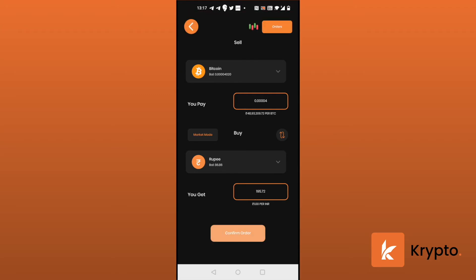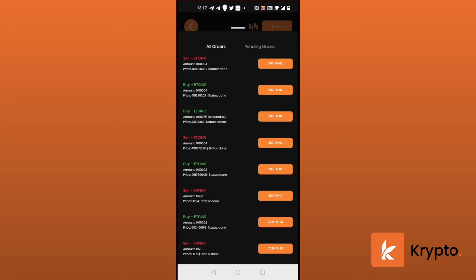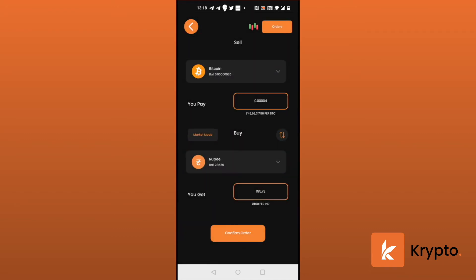And my order has been created. So let's check it. The order has been executed. Status is done.